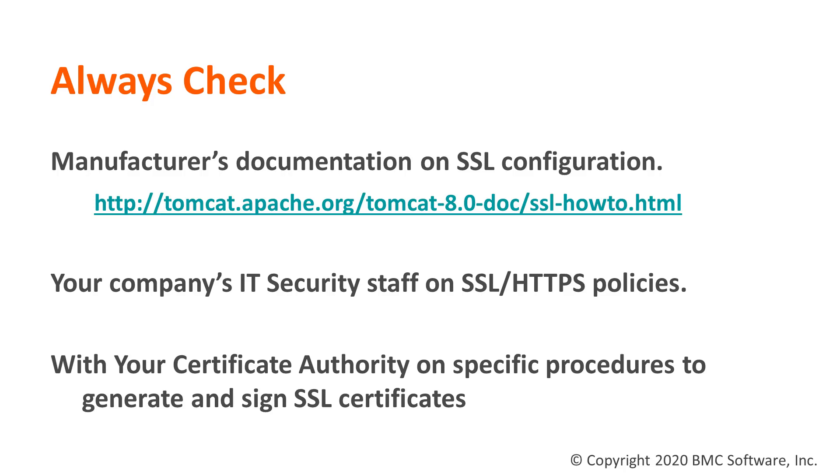Second warning: always check your company's IT security staff on SSL policies. Your company may have its own set of rules that you must follow to implement HTTPS in your server. It's always good to check them.